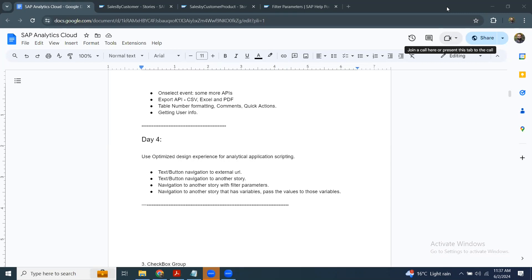Hi, welcome back. We continue to learn scripting in SAP Analytics Cloud application. This is a continuation of my previous sessions on scripting, where I covered the basics, including on-select events for buttons and text controls, some pop-up window functions, and also timer and export service APIs. In today's session, I'm going to talk about the Navigation Utility Class.